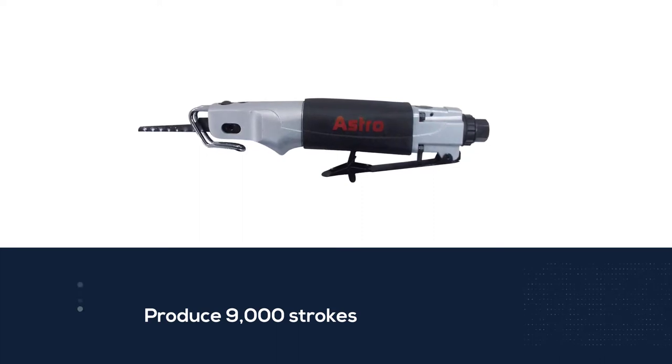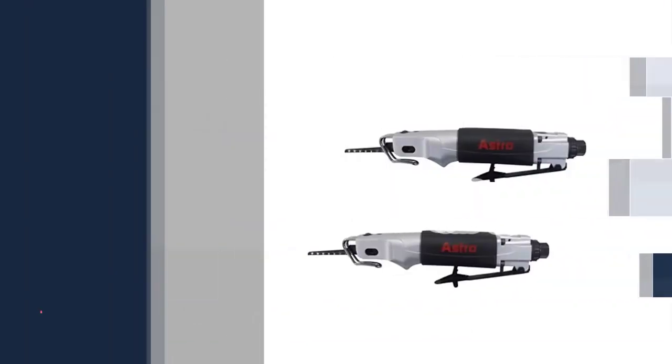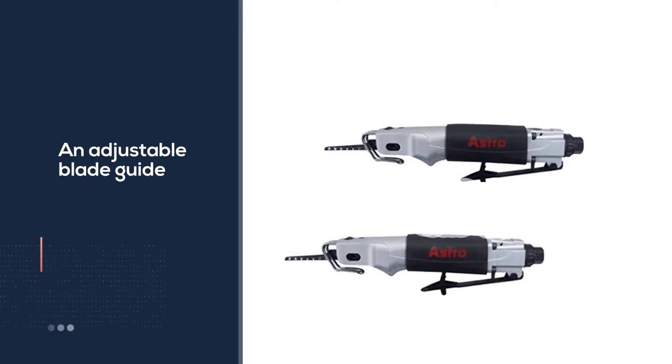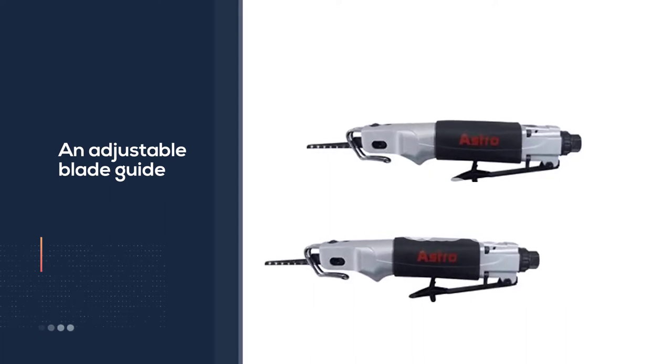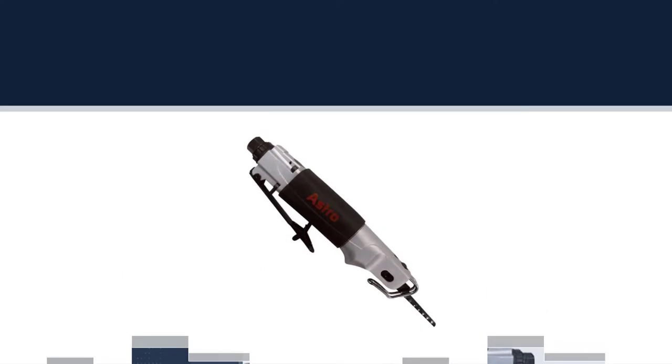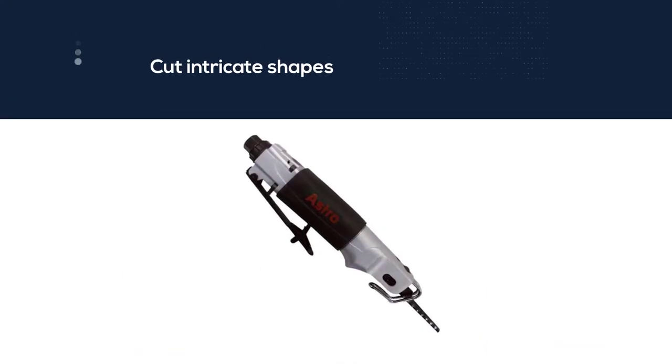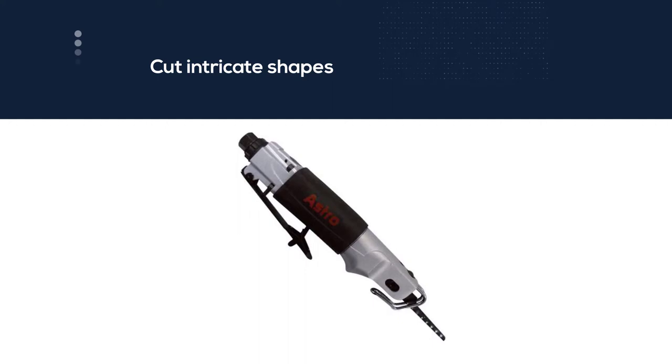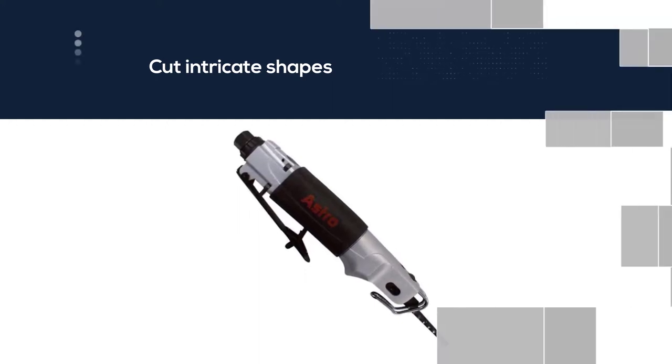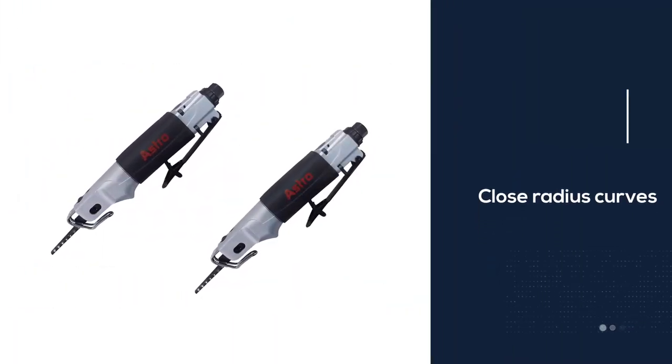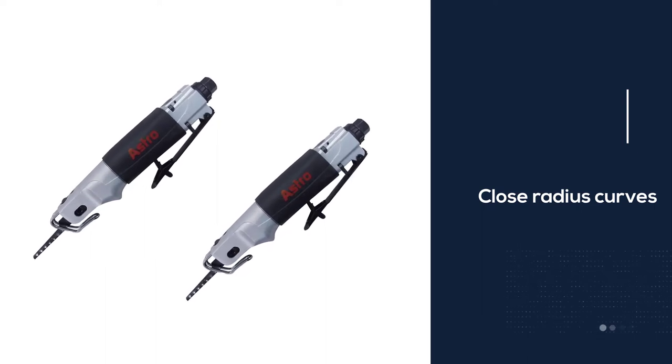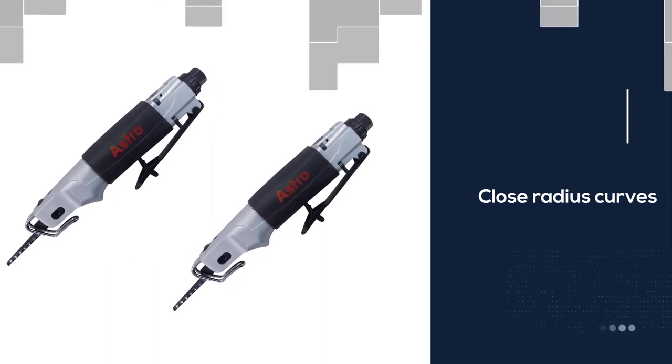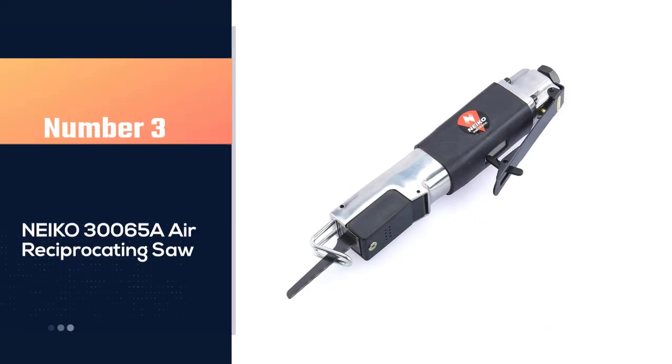Also, within 60 seconds this Panomatic will produce 9,000 strokes. This should be enough to break through any sheet of metal or fiberglass. The device comes with an adjustable blade guide to improve the life of the saw. It can also cut intricate shapes and those close-radius curves on curved and flat surfaces.